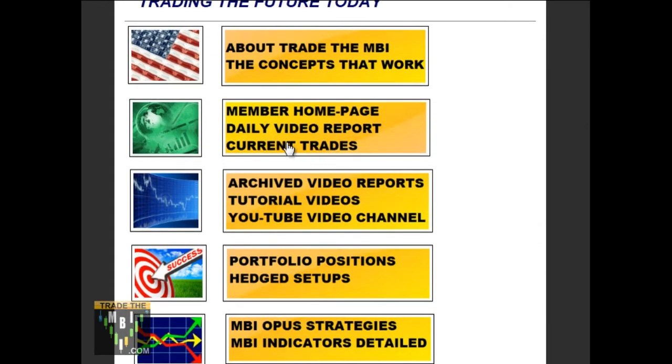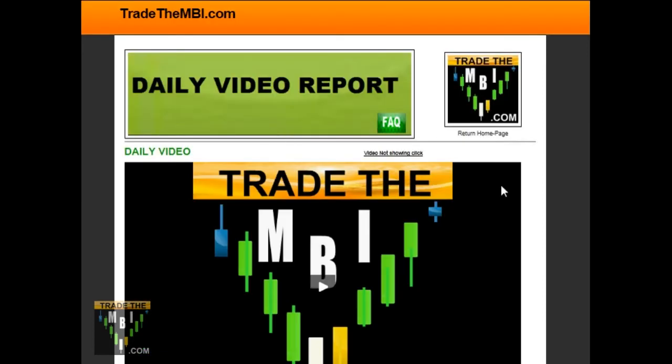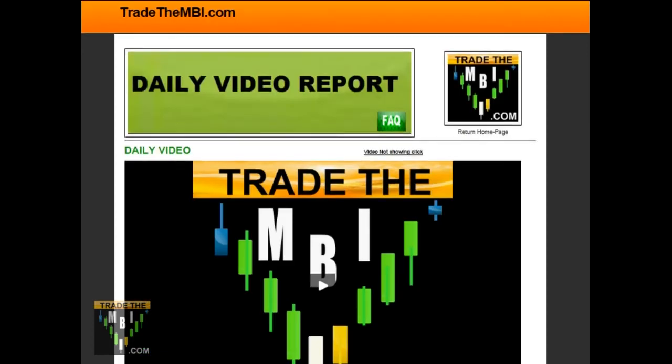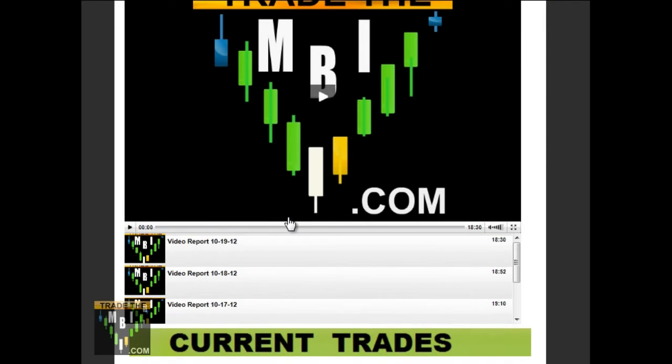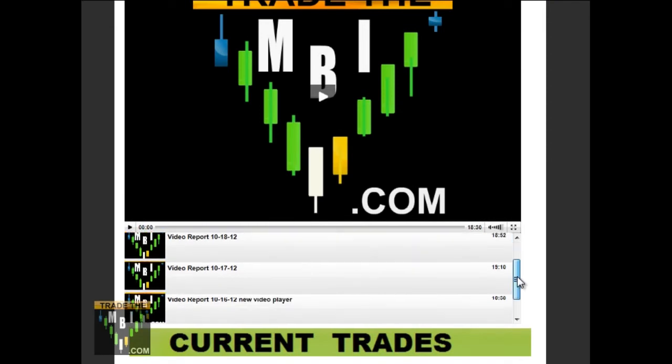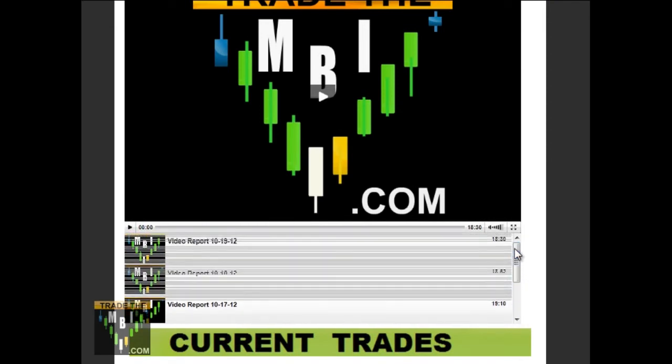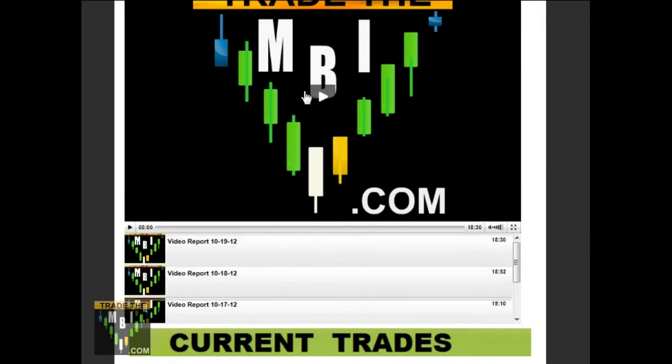But inside that, you'll click our member page. We'll take you directly to our nightly video reports. And below our nightly video reports, you'll see about five days worth of previous reports, all selected within there.